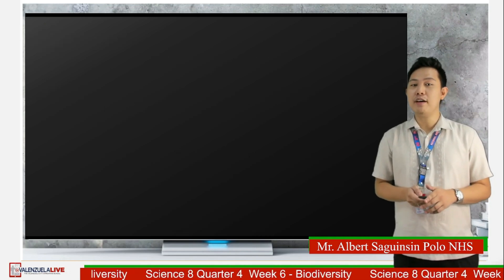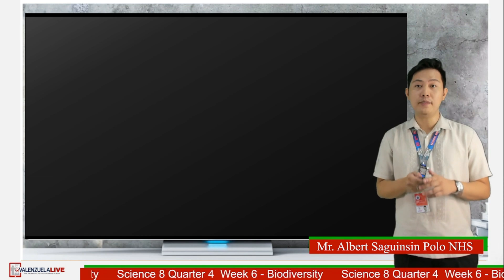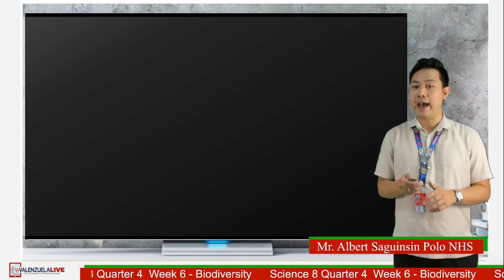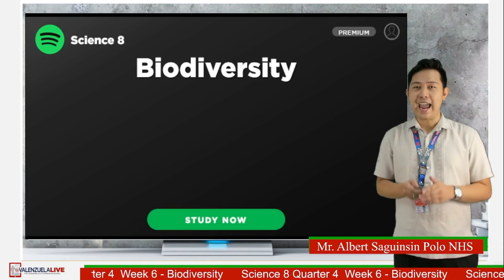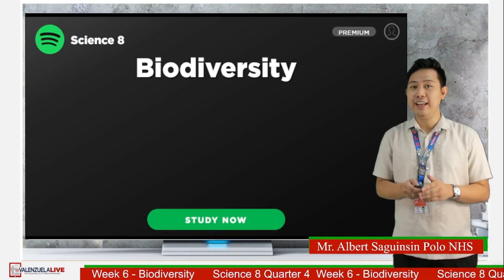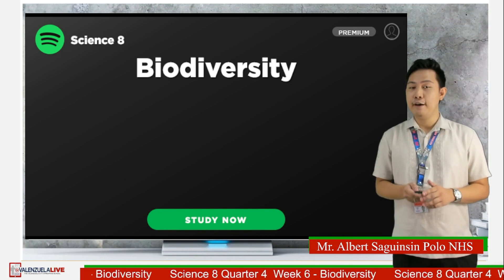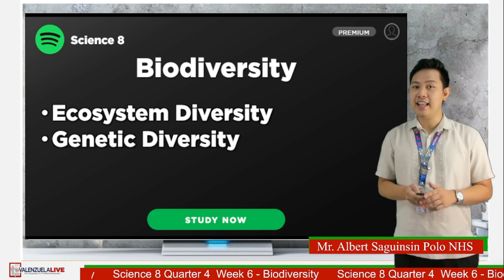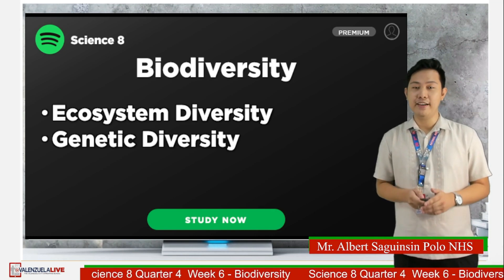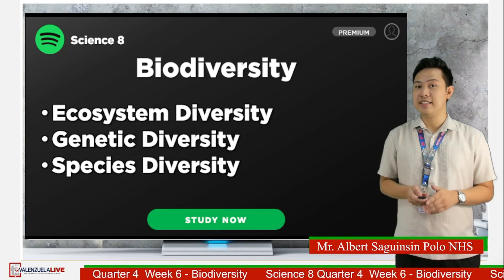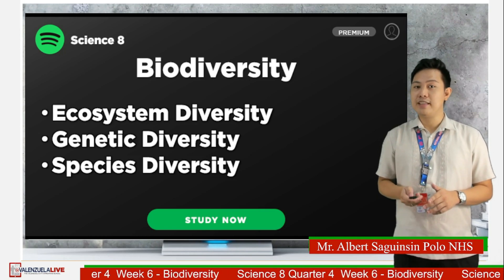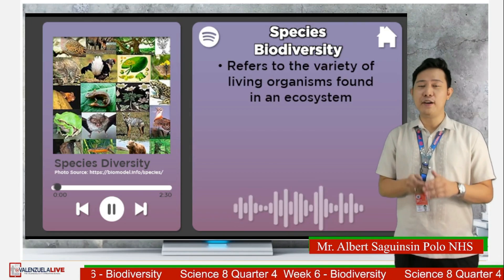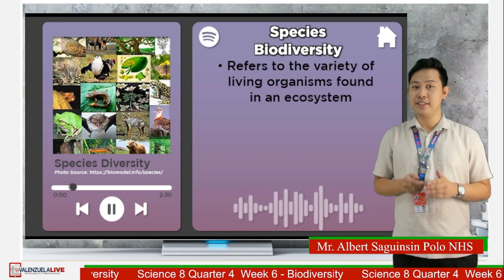Last time, you have learned about the concept of species and how species are classified. You also found out that biodiversity is the variety of life found on Earth, and it has three levels: ecosystem diversity, genetic diversity, and species diversity. Species diversity refers to the different kinds of living organisms inhabiting an ecosystem.